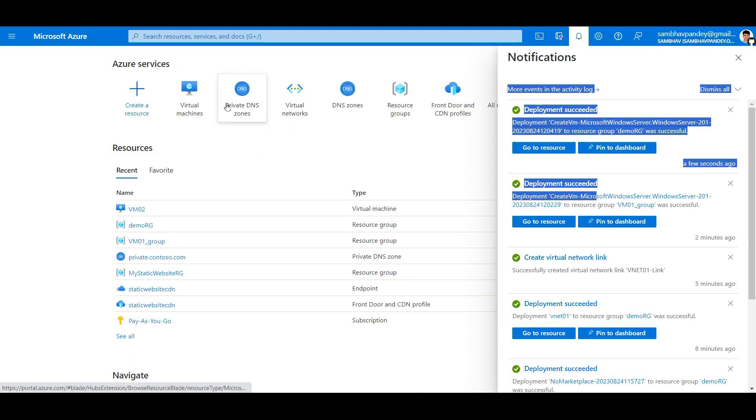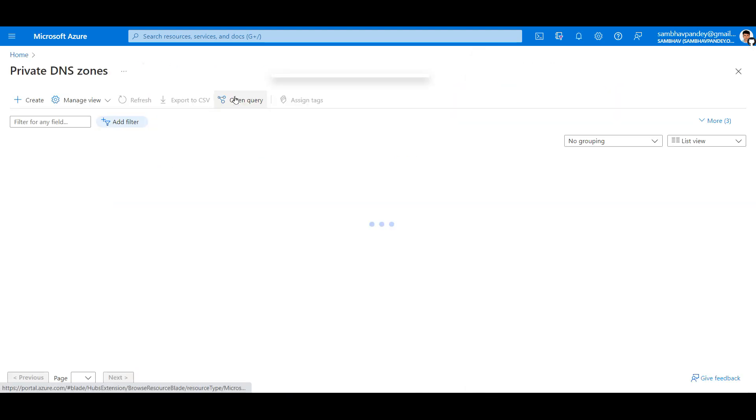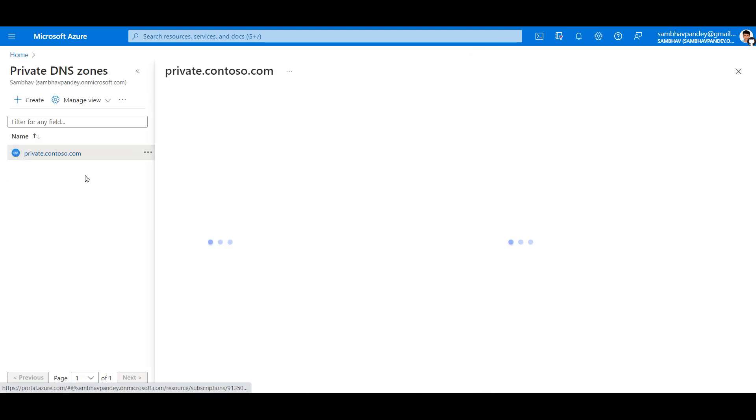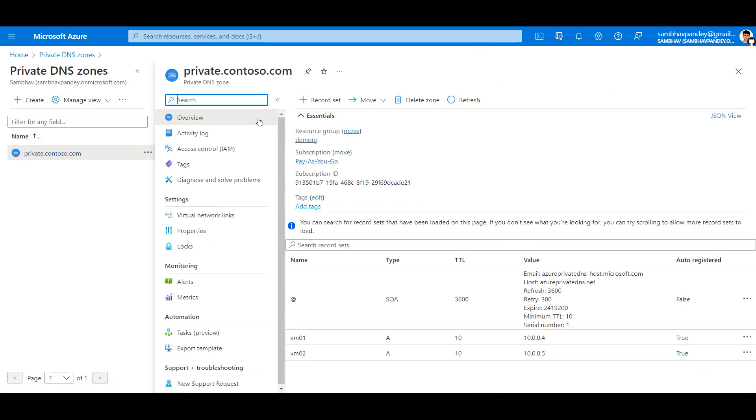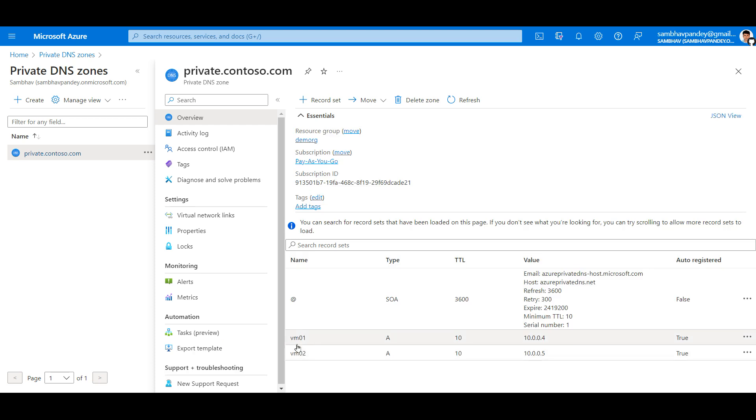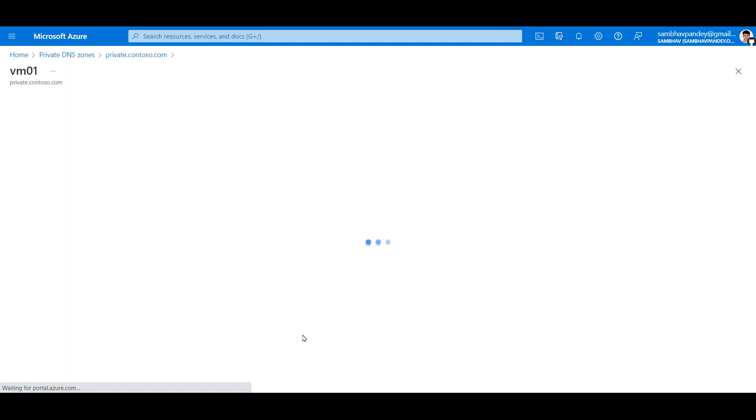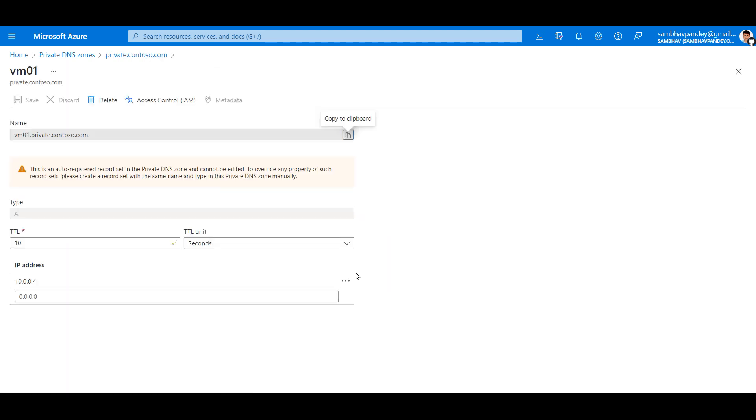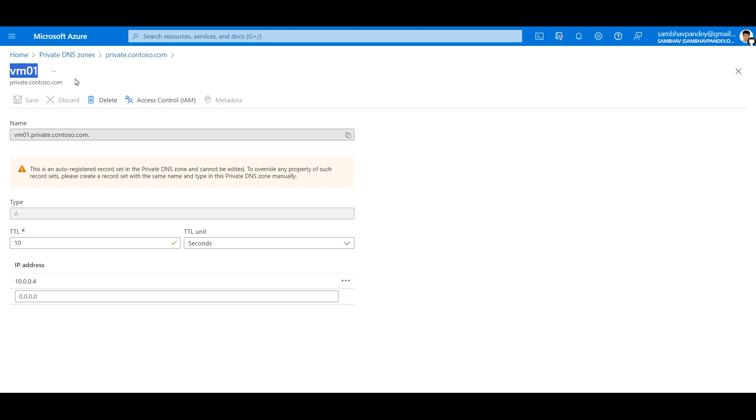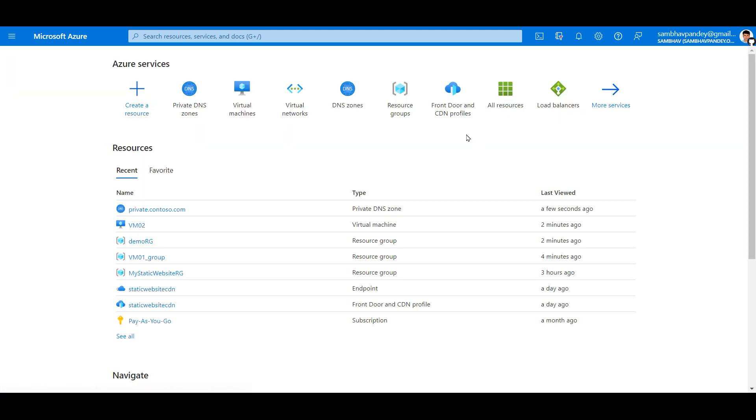Let's go back to Private DNS Zone. You can see records of both the machines have been created - VM01 and VM02. If you click on any of these, you can see the DNS name which is associated with our Private DNS Zone.